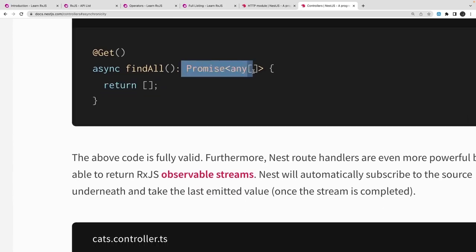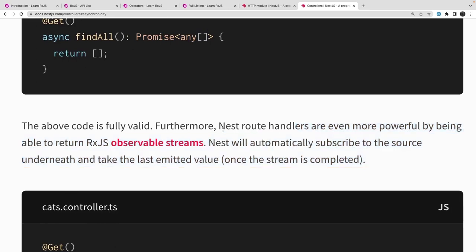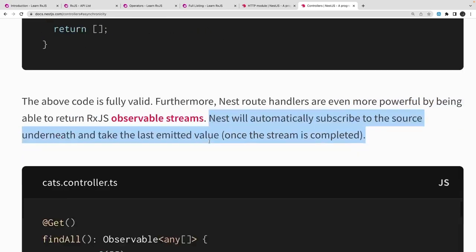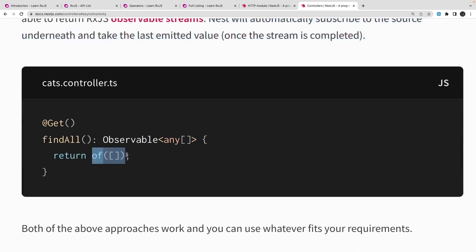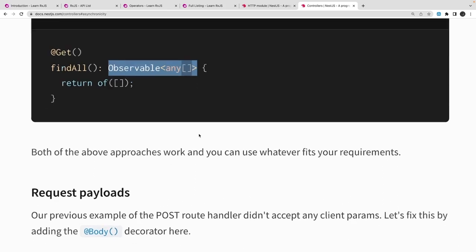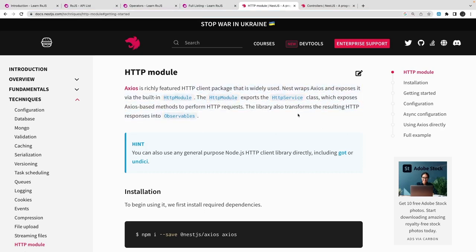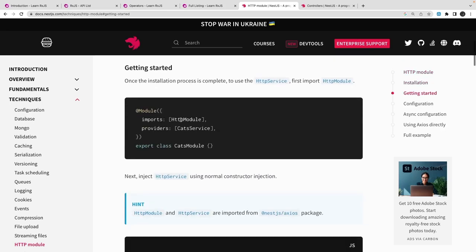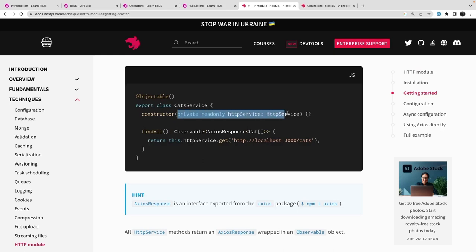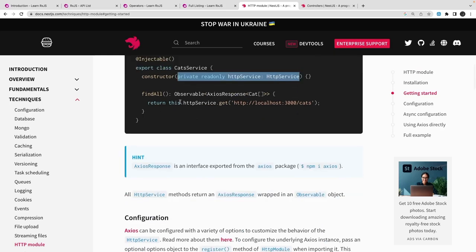Till now we were returning a promise from our controllers, but NestJS also handles returning an observable stream from your controller. You can return an observable using the `of` operator which creates an observable stream from data. There are other options too: when you use the HTTP module with NestJS, it also returns an observable. For example, if you want to fetch GitHub user data or weather information from an external API, the HTTP service dot get some URL returns an observable, not a simple promise or async/await.